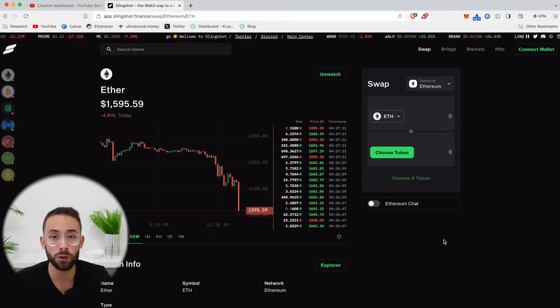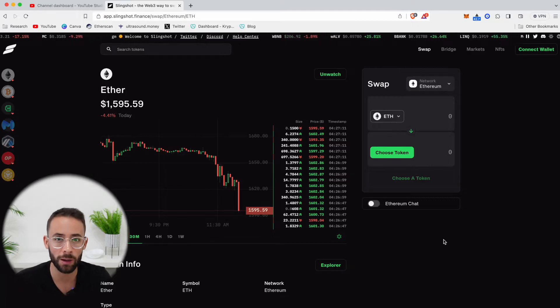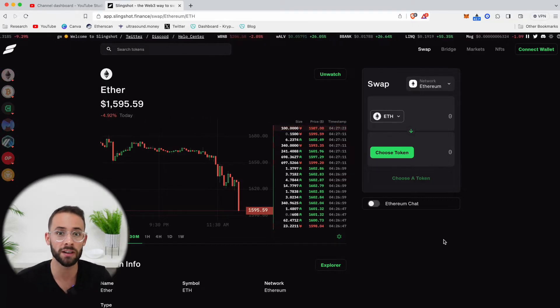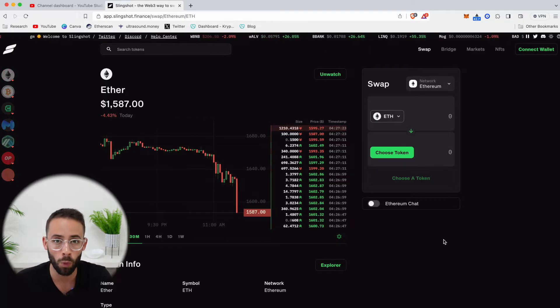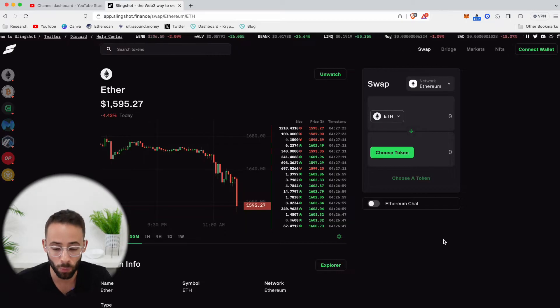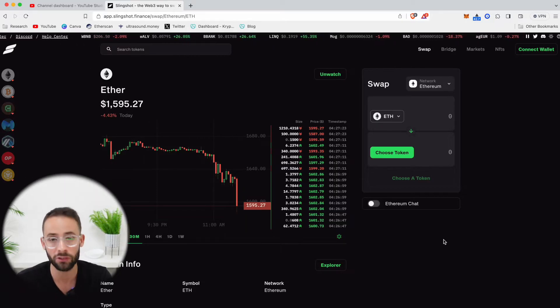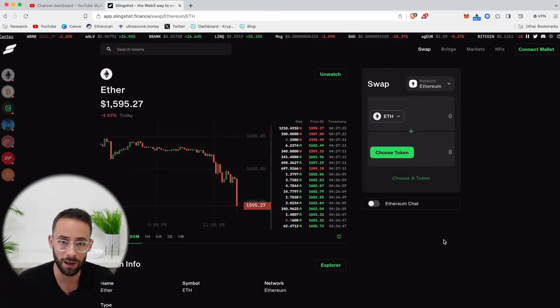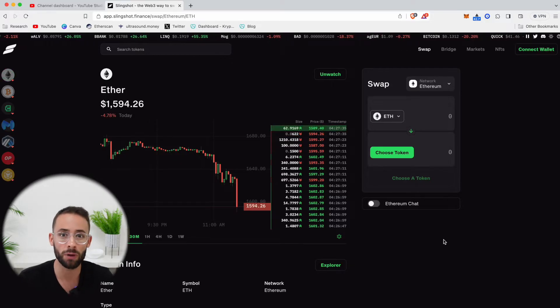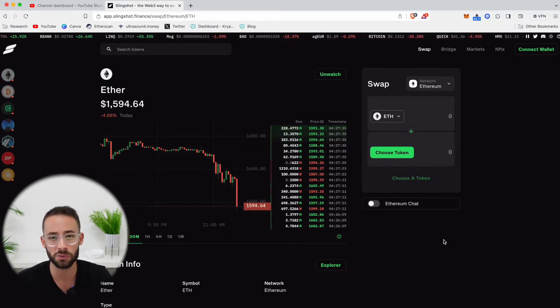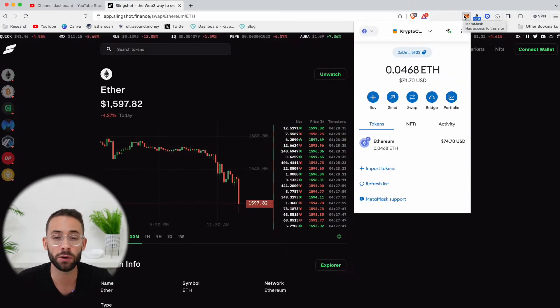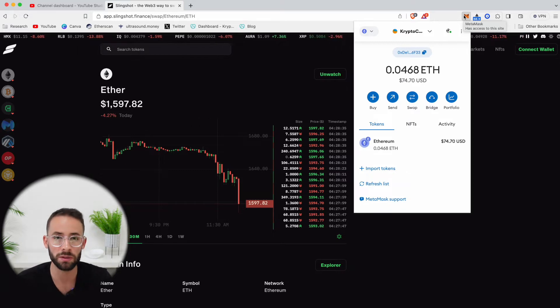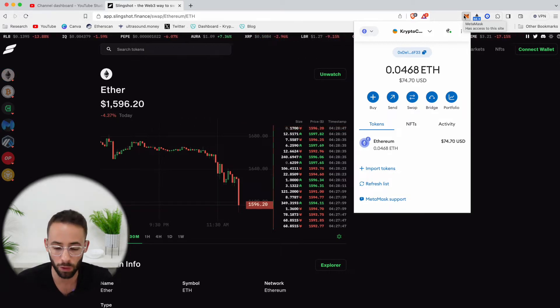For starters, before you can trade cryptocurrencies on this app, you're going to need two things. You're going to need an Ethereum wallet that's compatible with Web3 apps like Slingshot. So for example, that's going to be your MetaMasks, your Coinbase wallets, your Rainbow wallets, and there's other options as well. In this tutorial, I'm going to be using MetaMask, which is one of the most popular Web3 wallets.